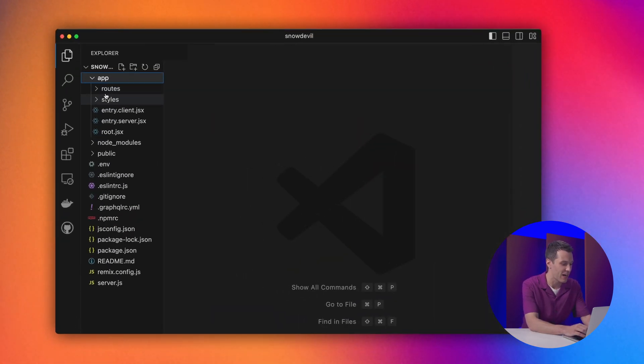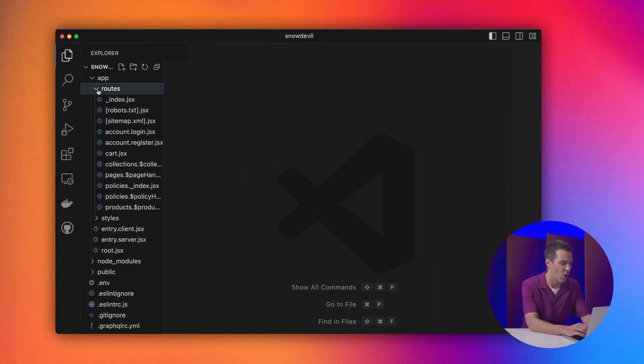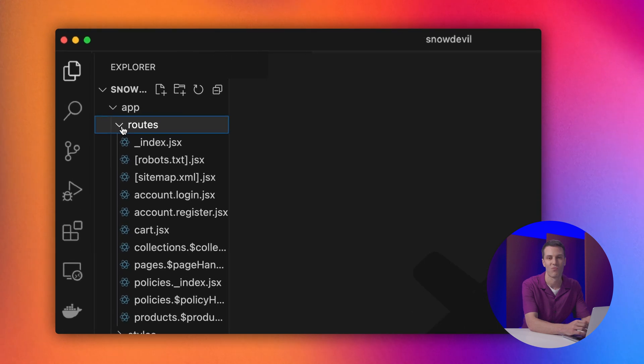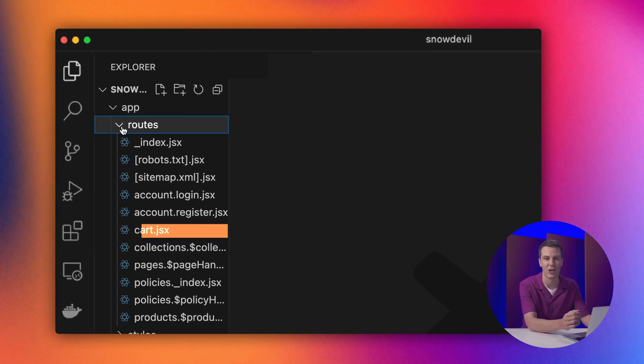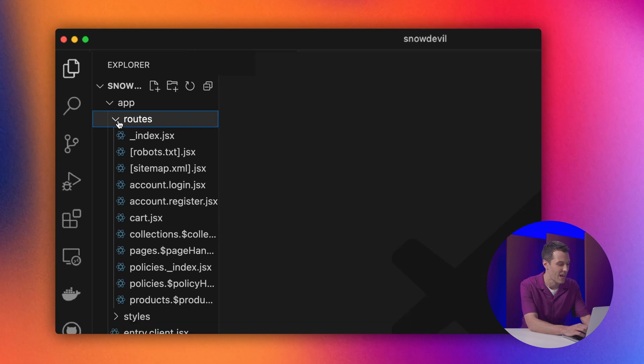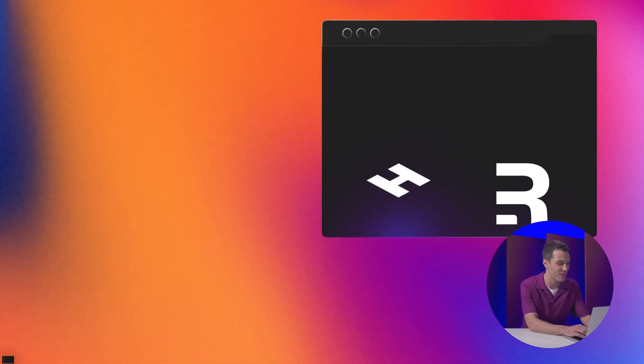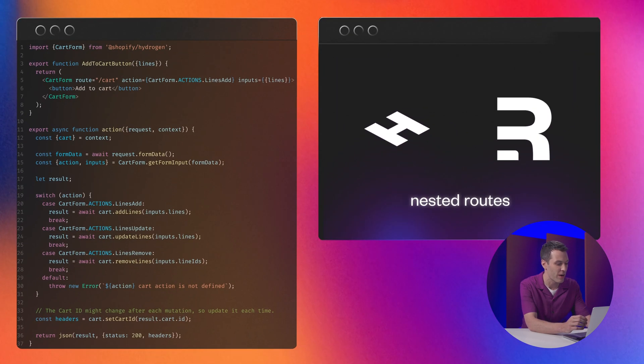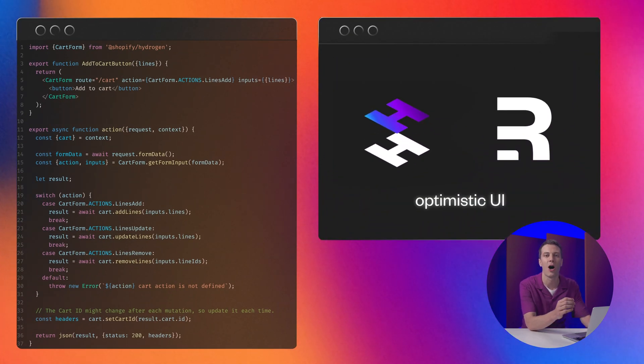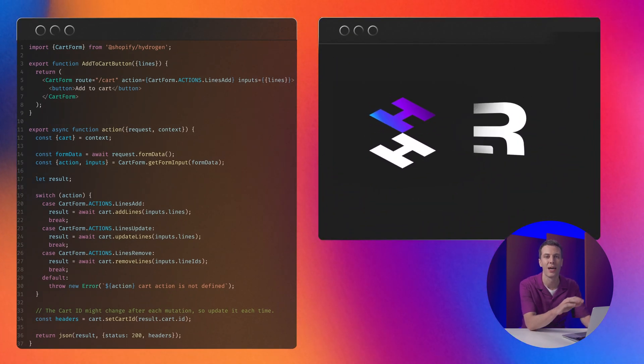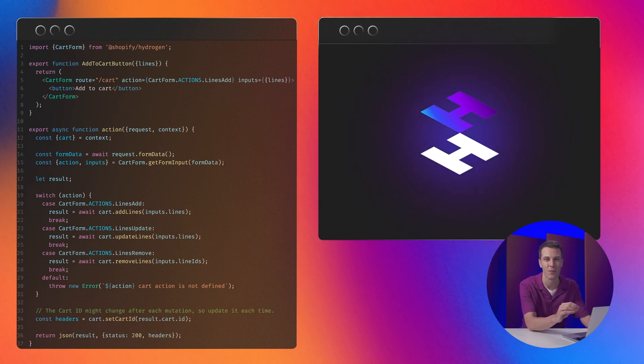The Hydrogen CLI can scaffold out all the routes your store typically needs, like products, collections, and even critical functionality like the cart. And thanks to Remix, nested routes, progressive enhancement, and even optimistic UI come standard.